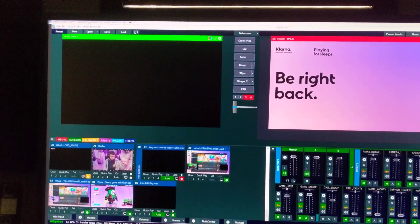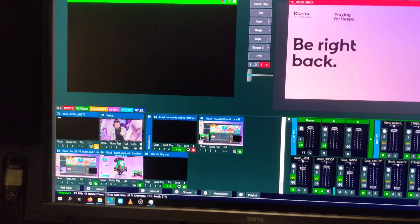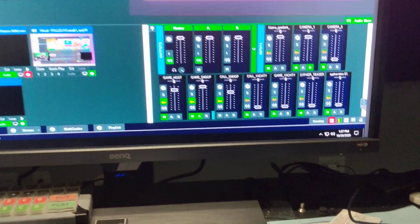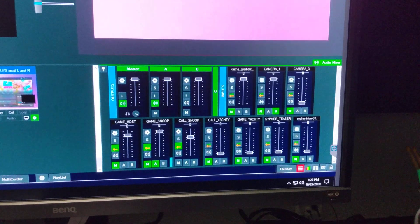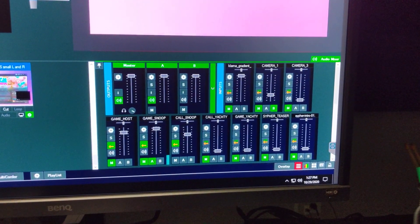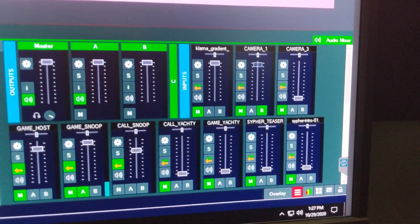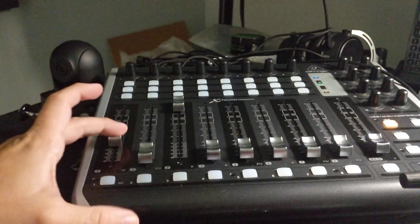You can see our camera one audio moving up and down right there, and that's being done by this fader right there.